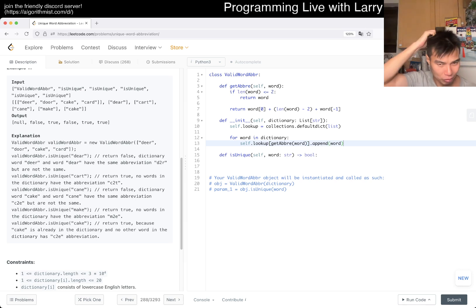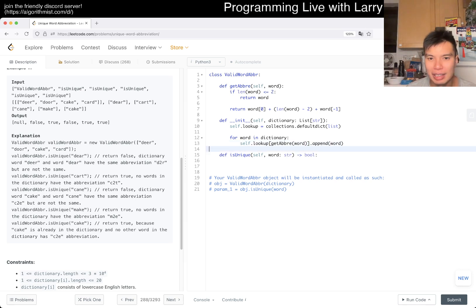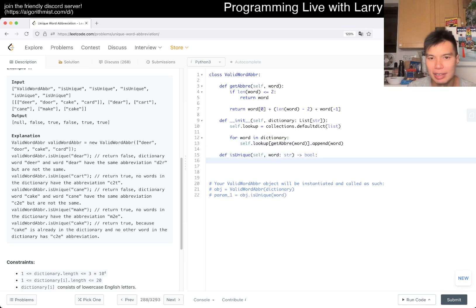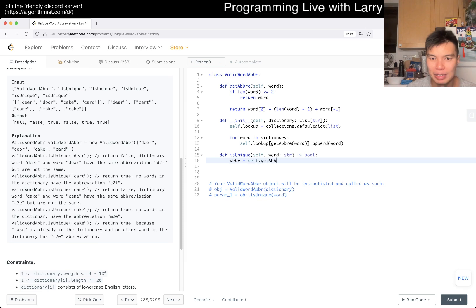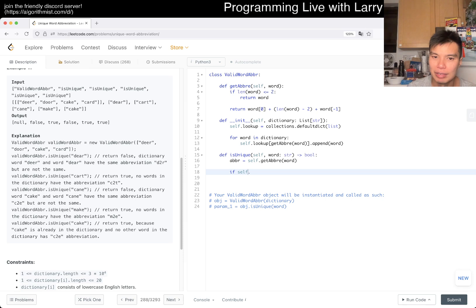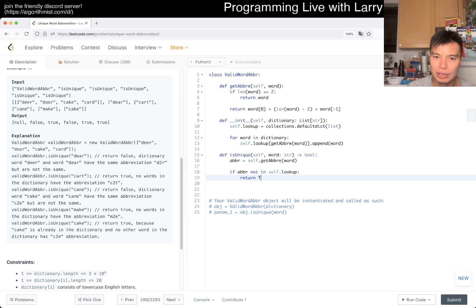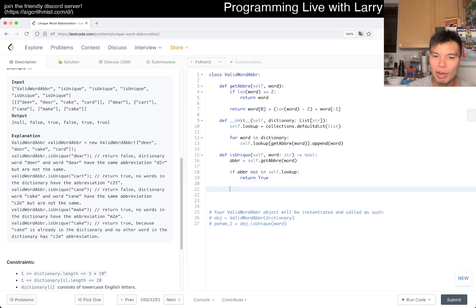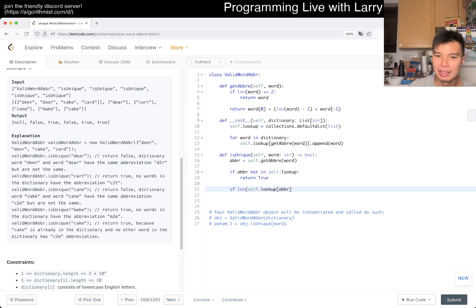I don't even need the word. And that's pretty much the pre-processing. And then now we get abbreviation equal to self.get_abbreviation. And then now we want to say if this is not in lookup then we're good, so we return true.